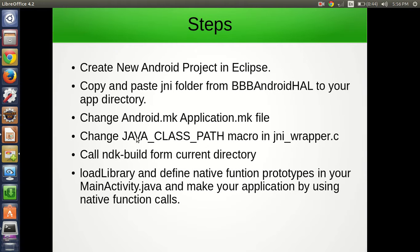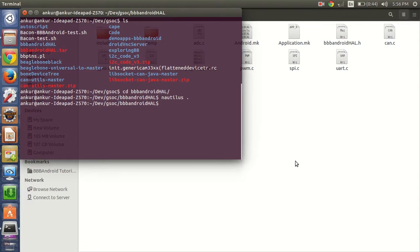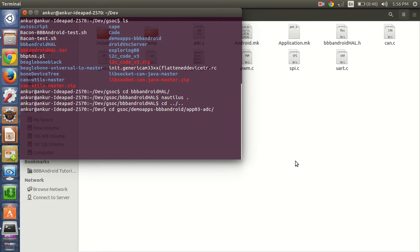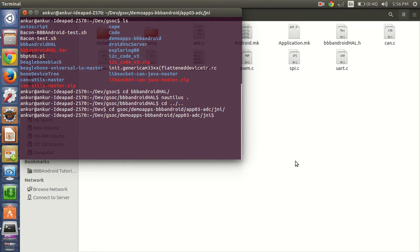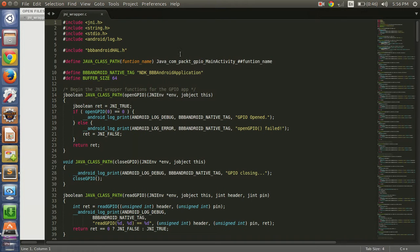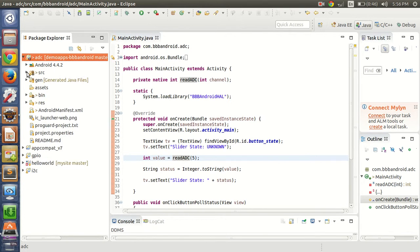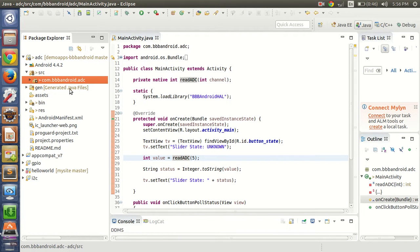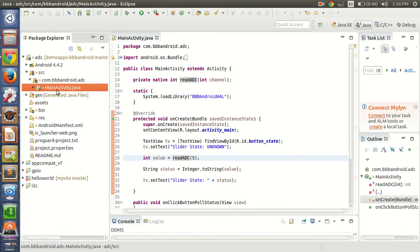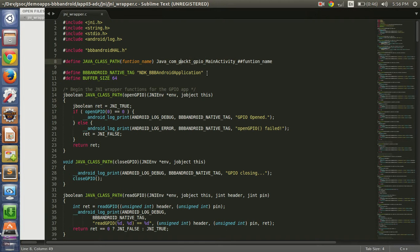The next step is to change the JAVA_CLASS_PATH macro in jni_wrapper.c. This is the macro and we have to change this path. Moving into our project directory, we have com.BBBAndroid.ADC, and inside that we have MainActivity.java. So let's change this path accordingly.